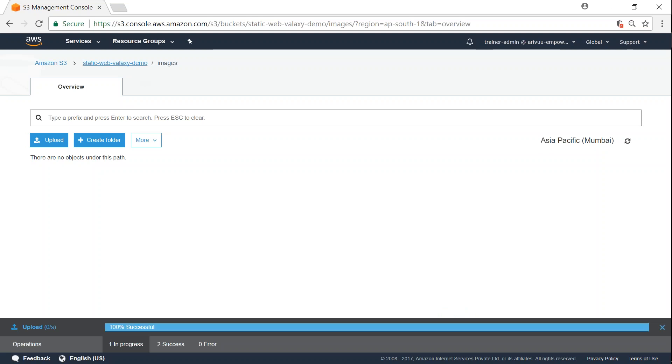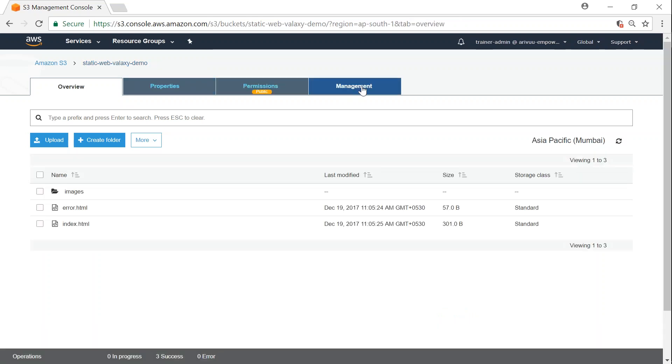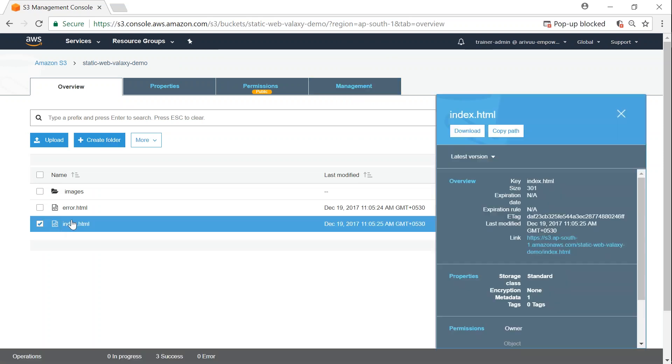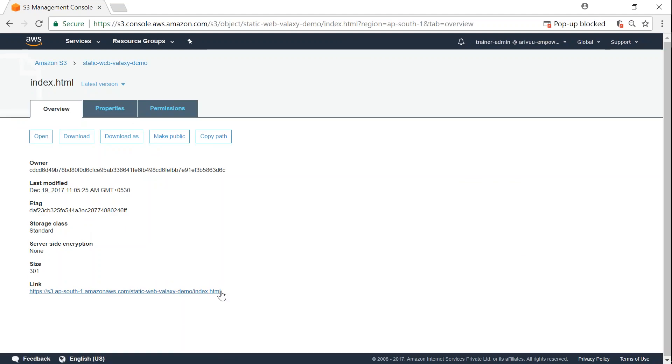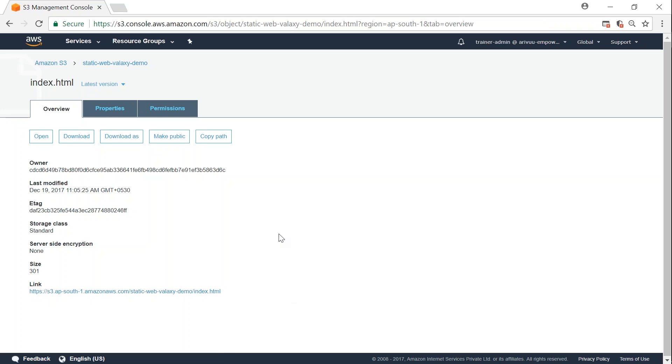for our static website. The only thing pending is configuring this as a website. Although I have a public URL for my index.html, if I click on this it will give me a URL, but you can see this is accessible through an ugly URL like s3 dot blah blah blah. We don't want that, we want our bucket name as a website name.